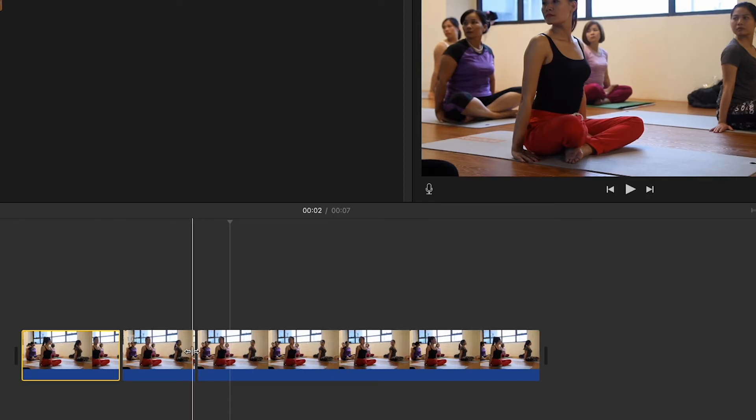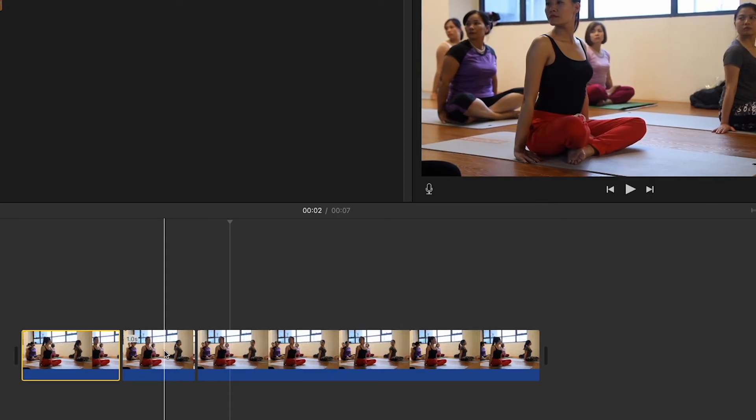Note how this method makes a cut at the pointer's position and ignores the playhead's position, which is the opposite of the first way.